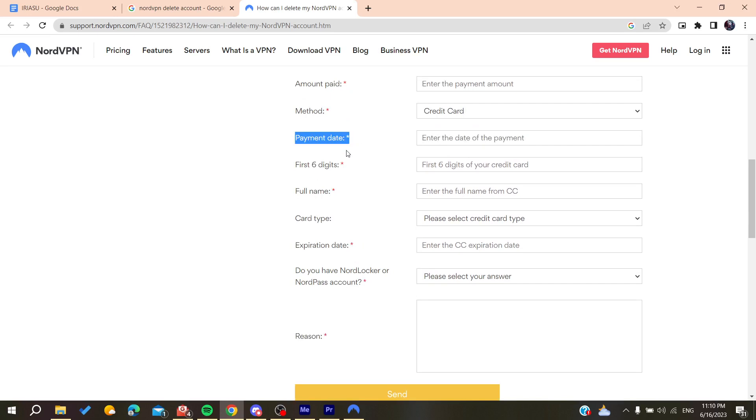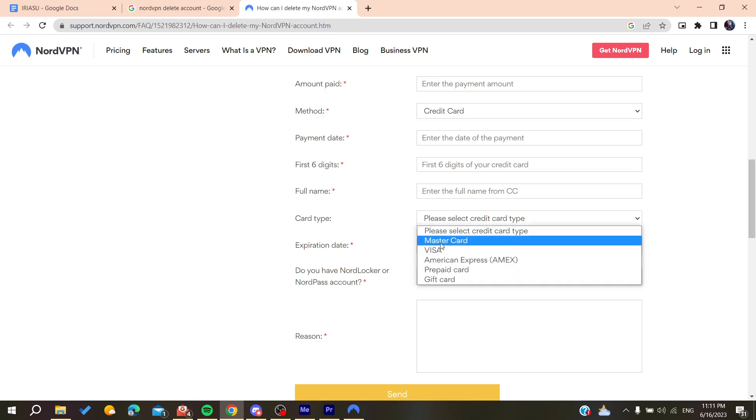You will need to add the date of the payments. You can find it in your email in the receipt of the payments. You will need to add the first six digits of your credit card.